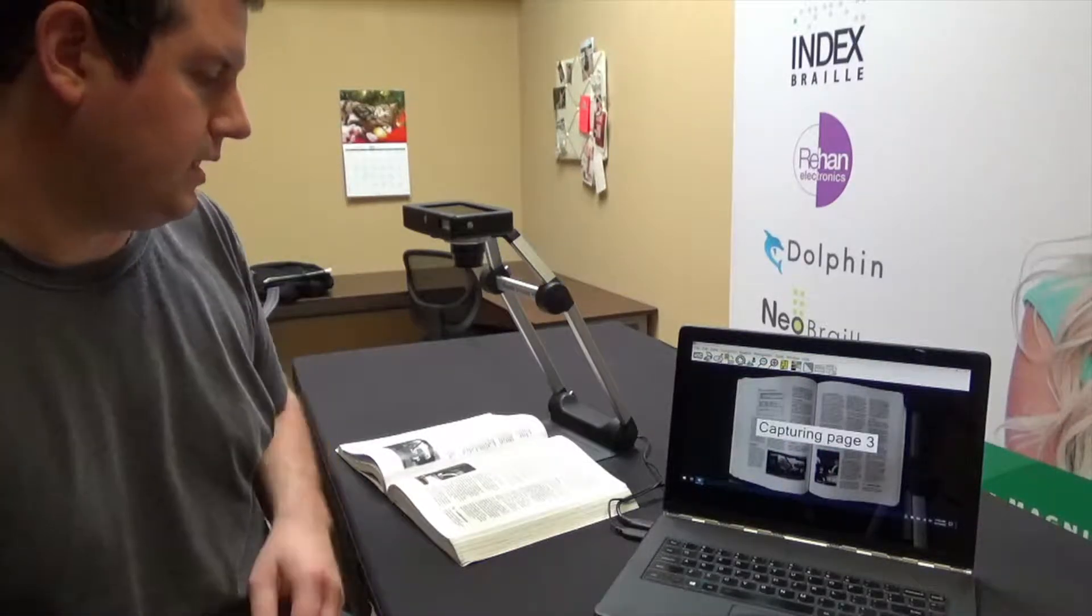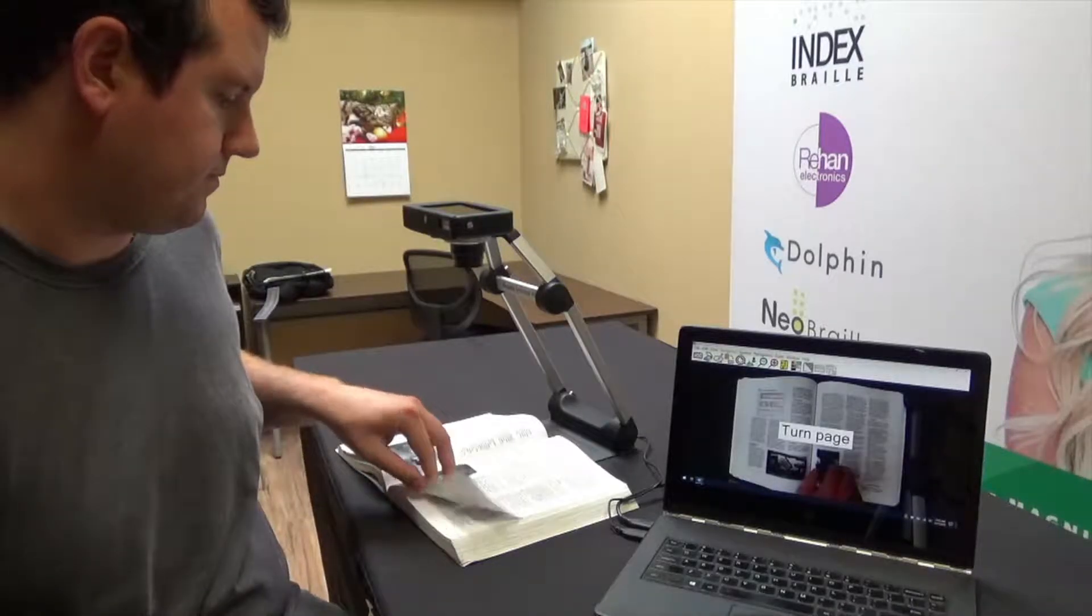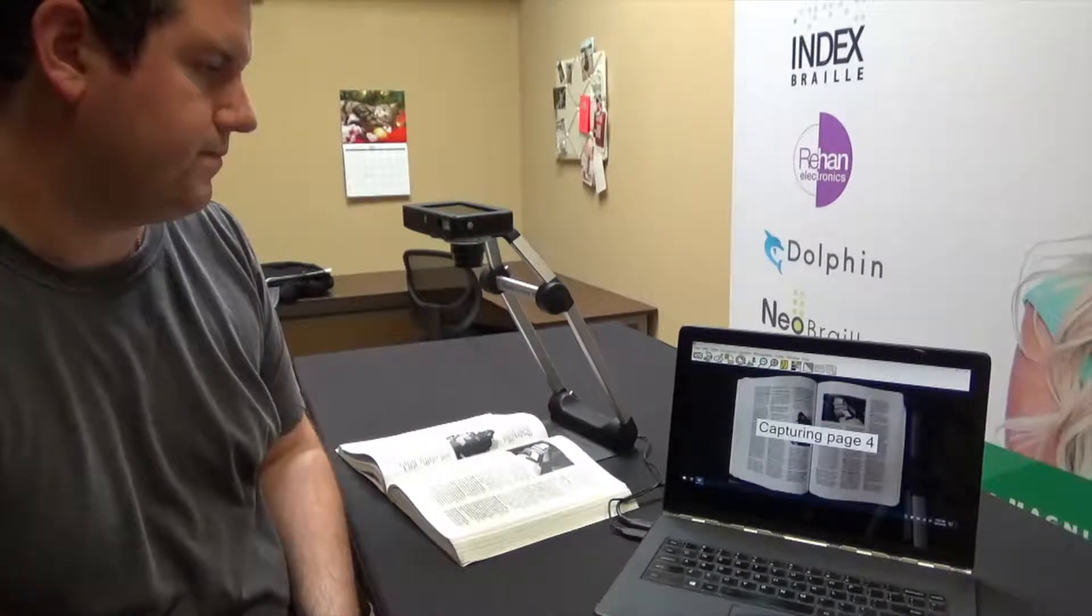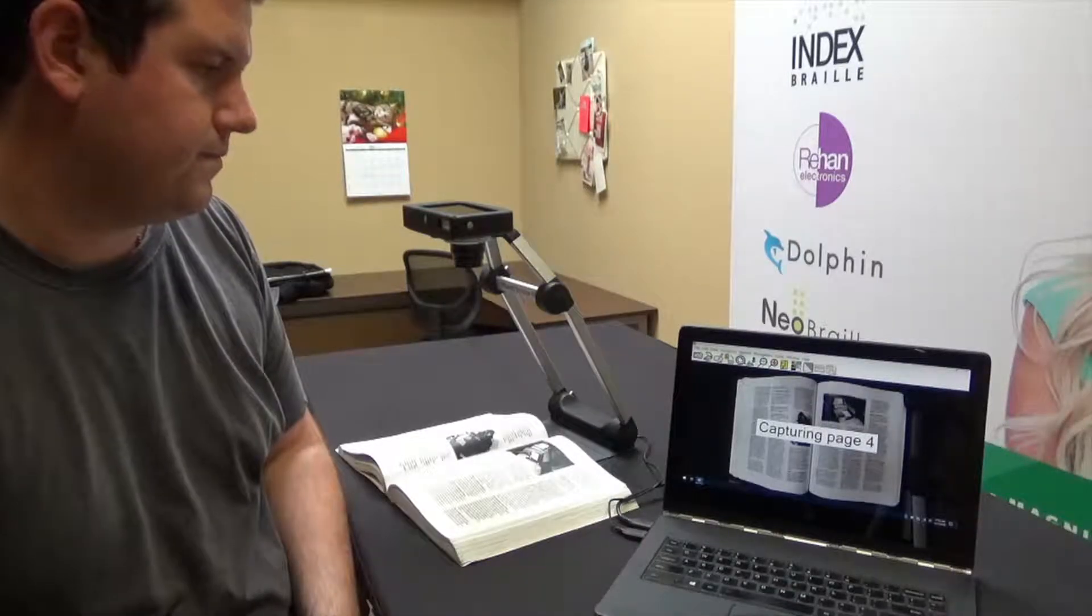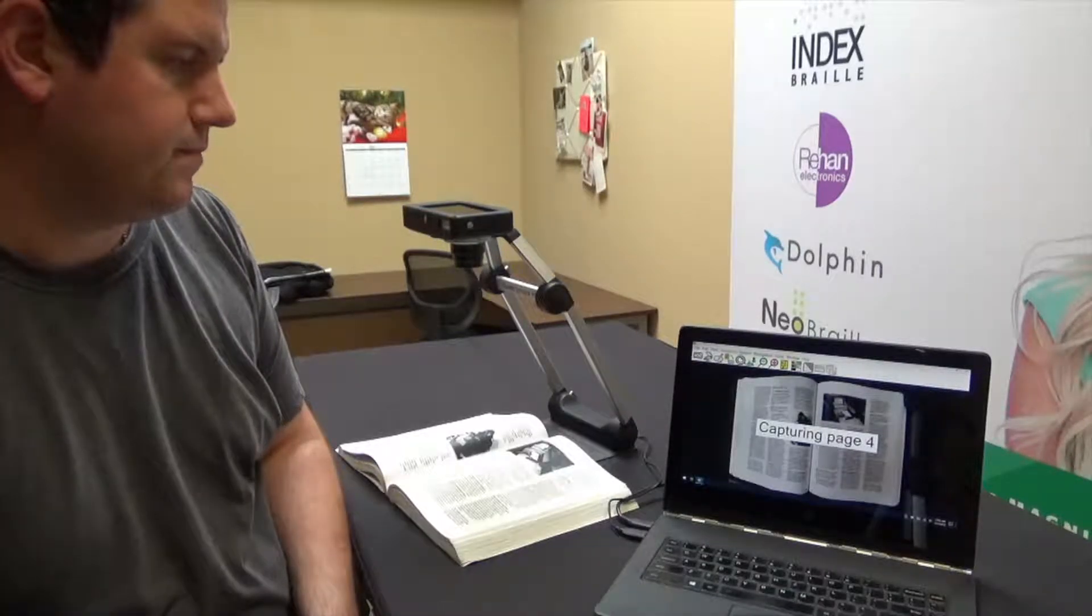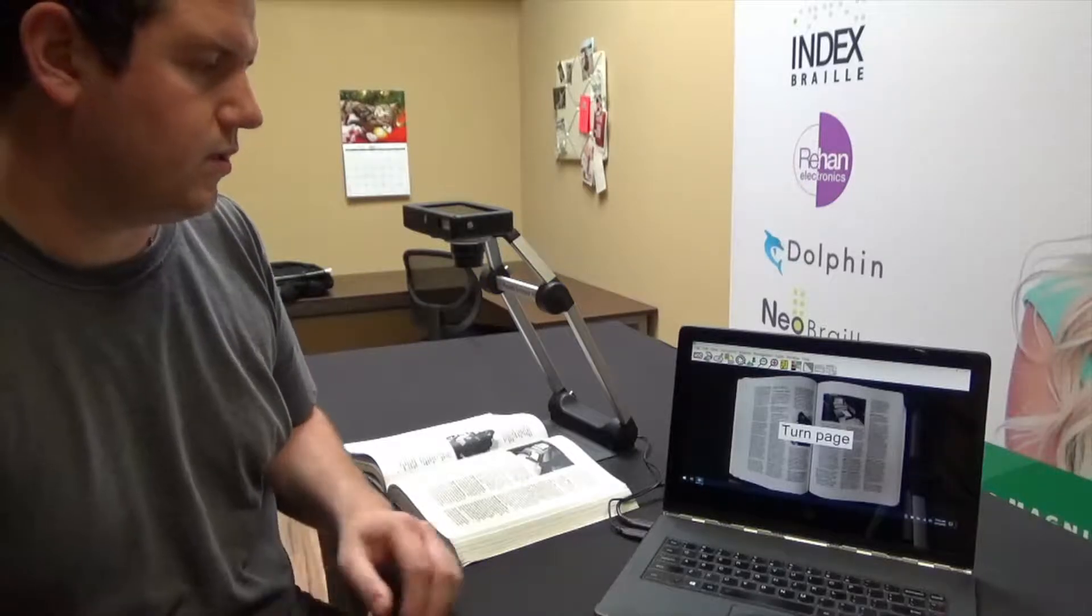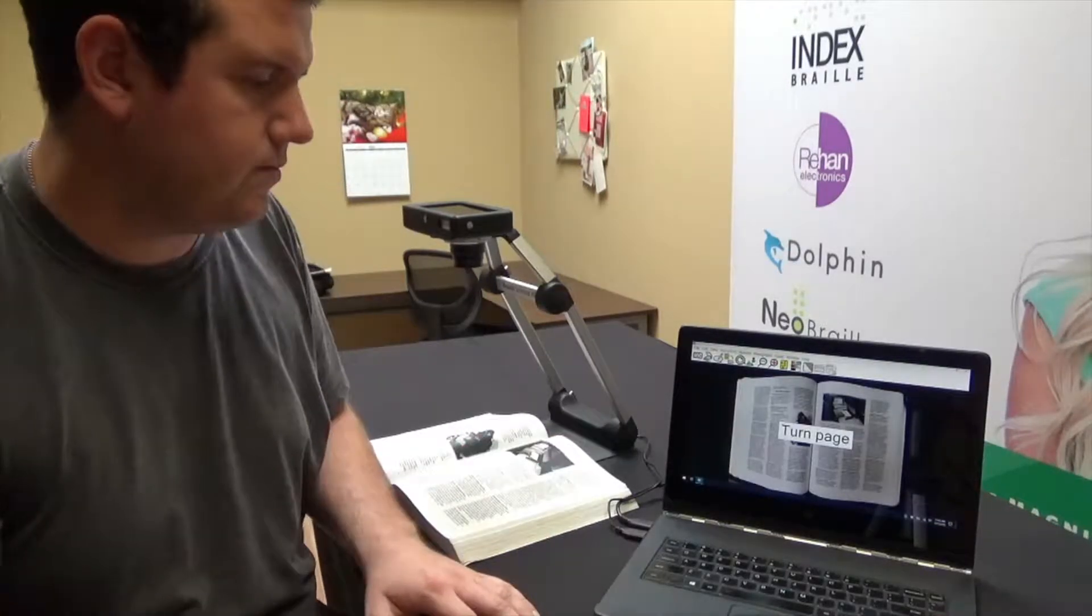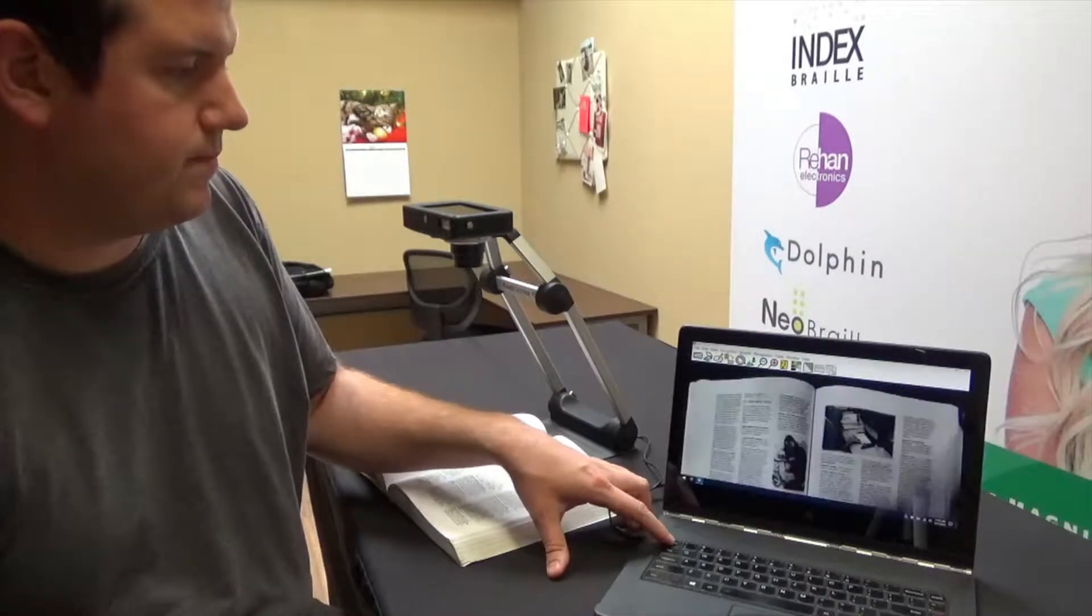There's page three, one more time. All right, so we're going to go ahead and call it quits at page four just as an example. I don't need to do the whole book right now, so I'm going to press escape,